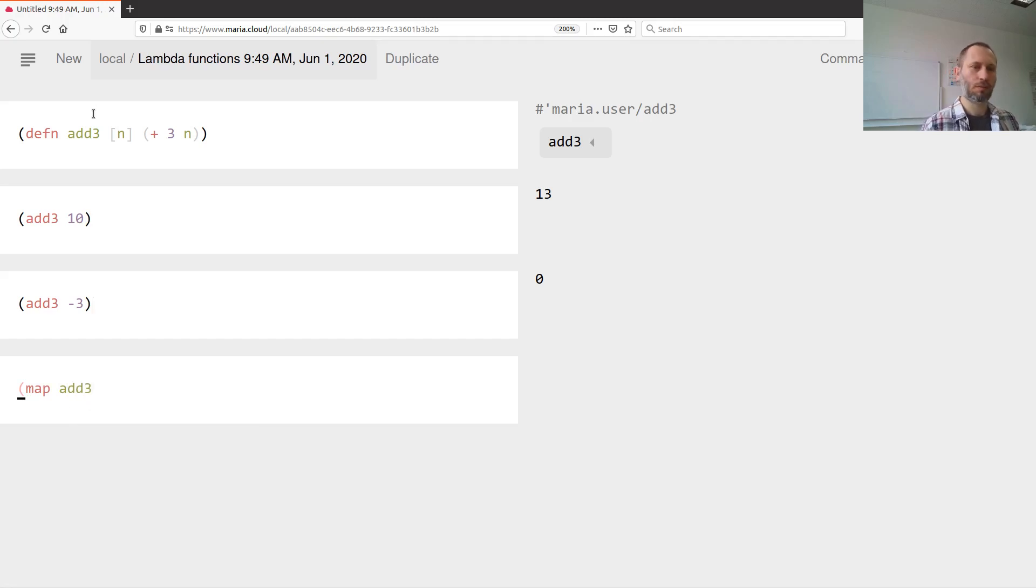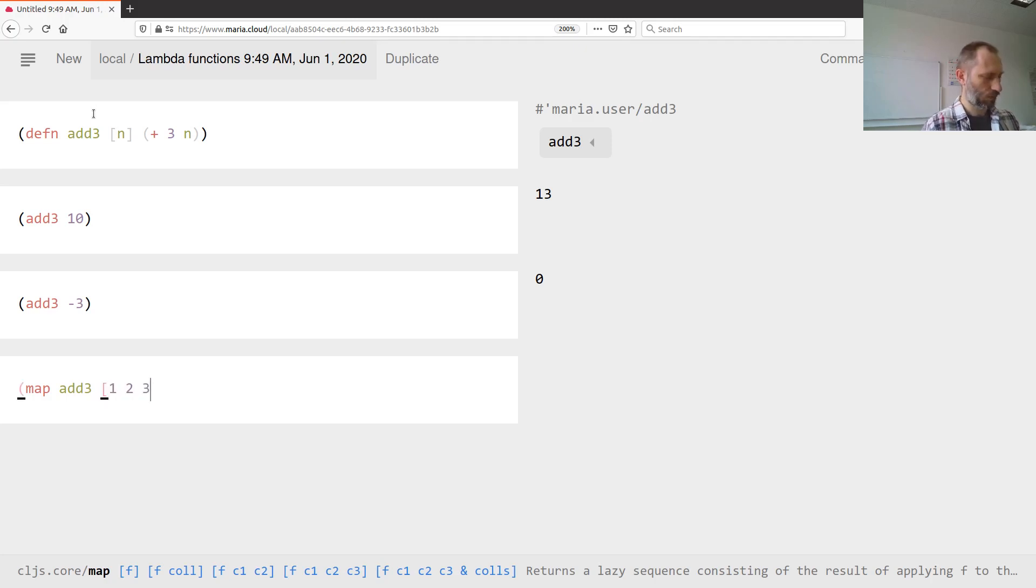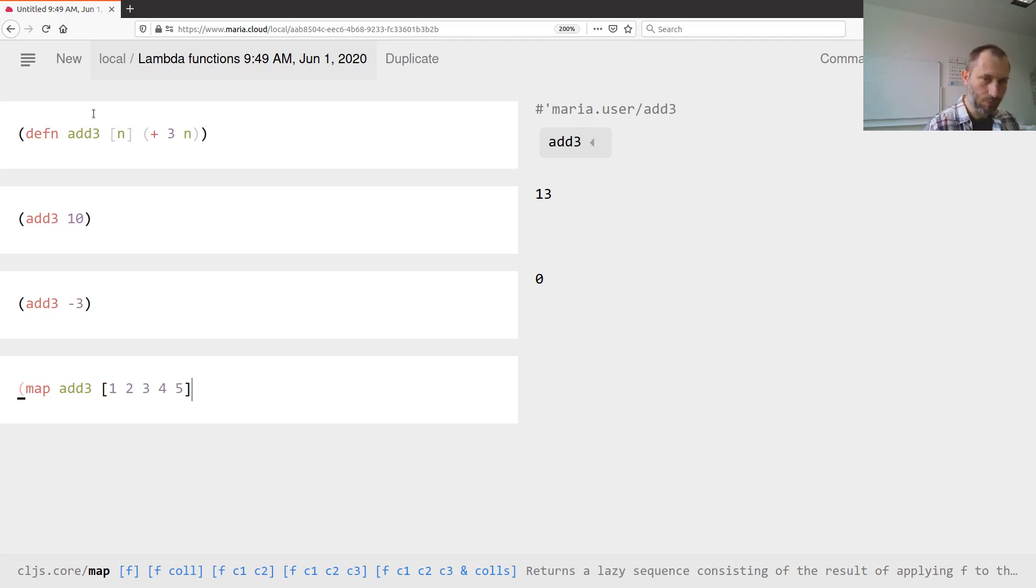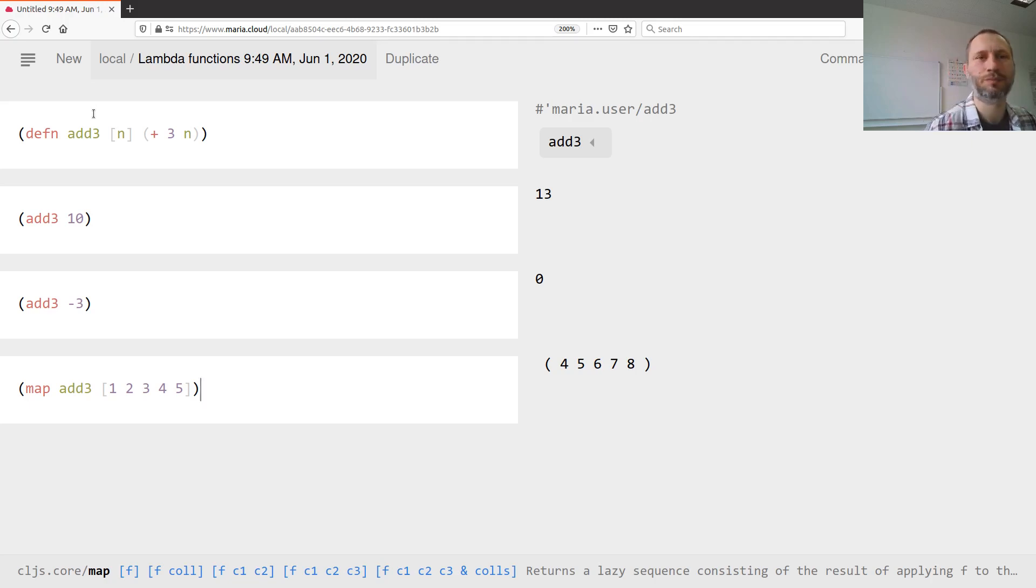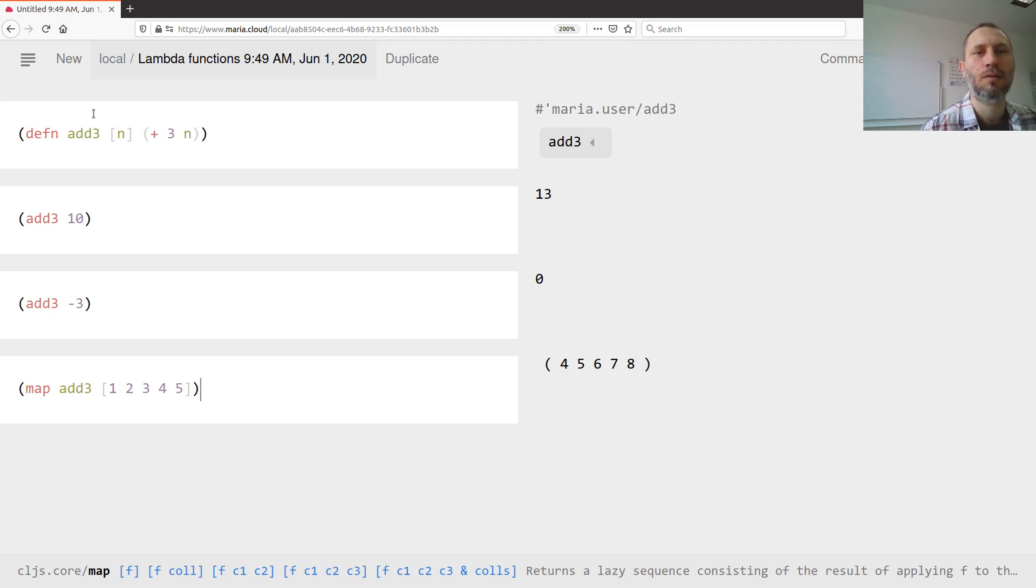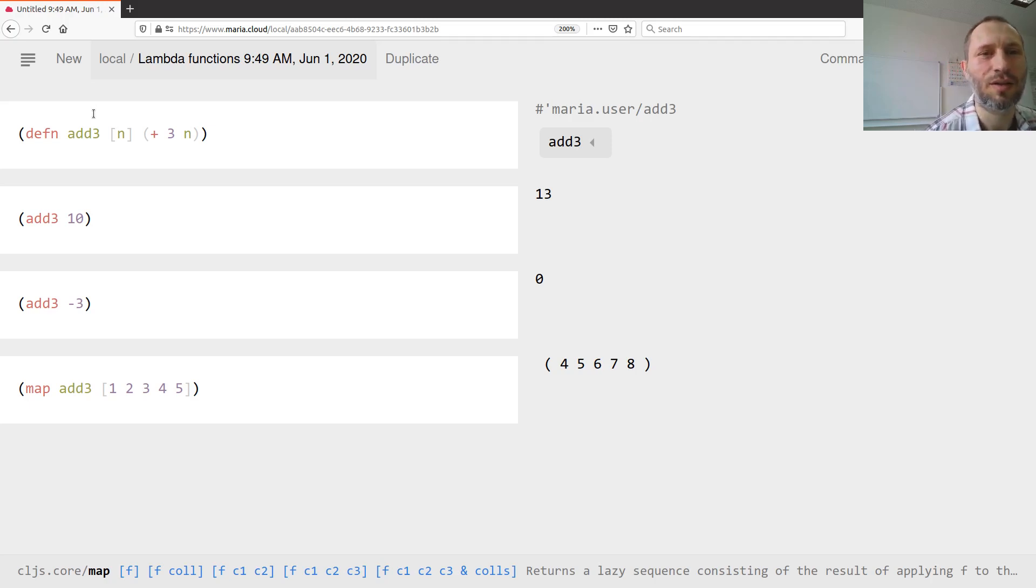So three, three, zero, five. Now I can map this function over a collection. Job done. It was a simple thing. So why am I unhappy?